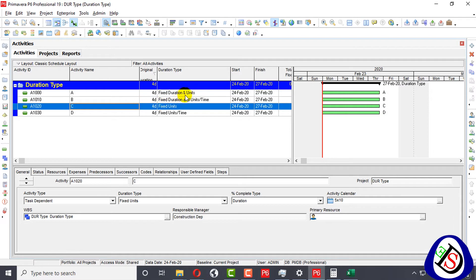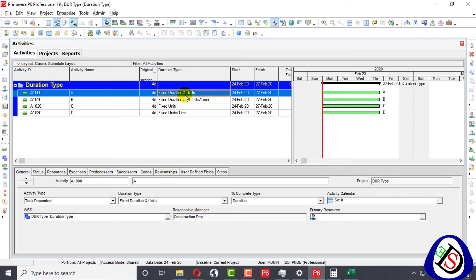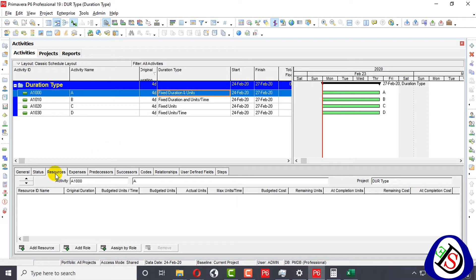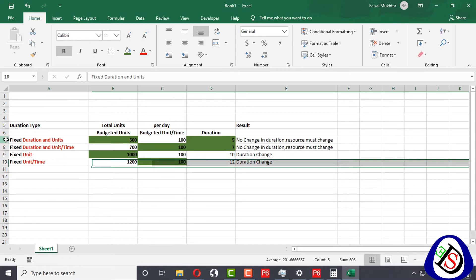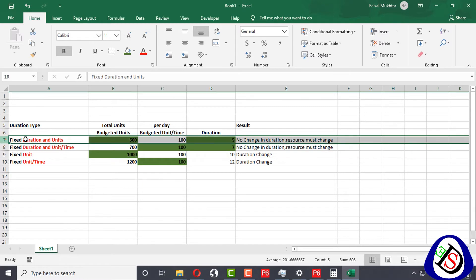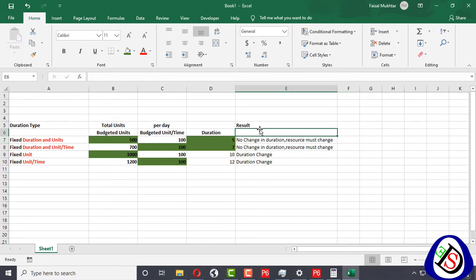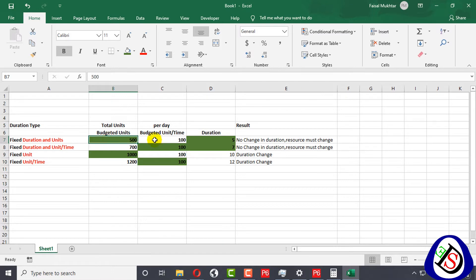First I will discuss Fixed Duration and Units by assigning a resource to an activity. I will refer to my Excel sheet — here is Fixed Duration and Units, the results for this type are shown here.